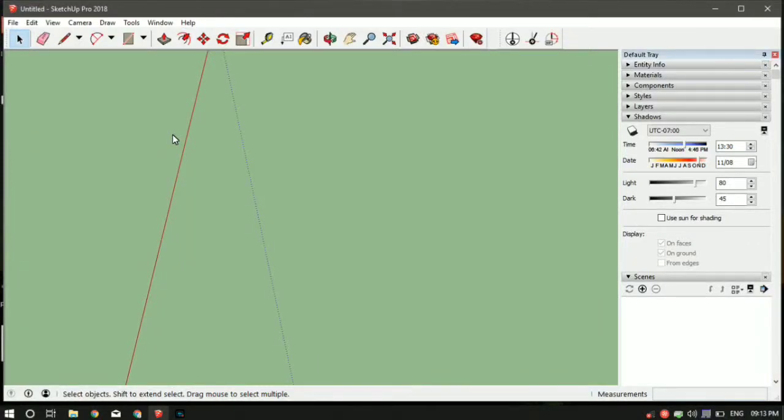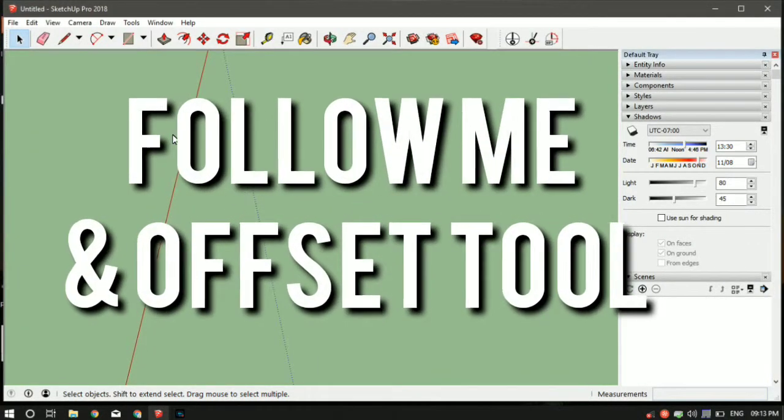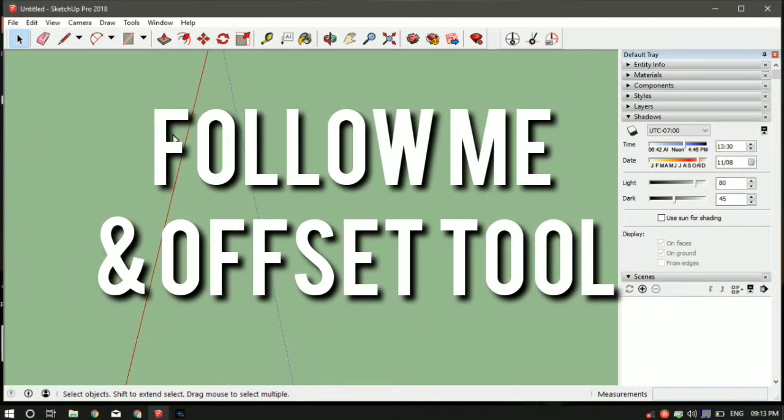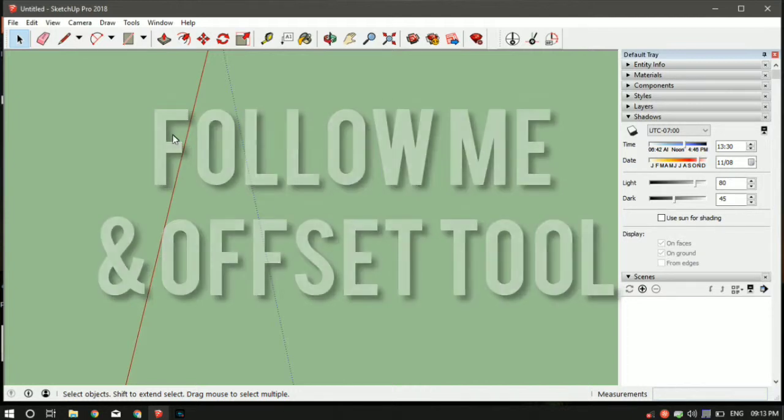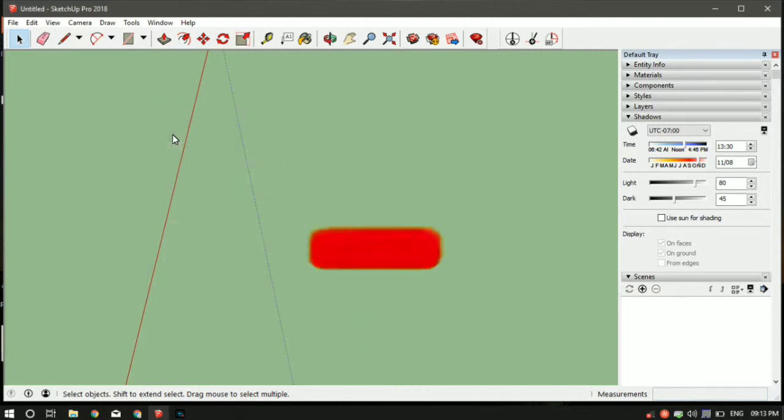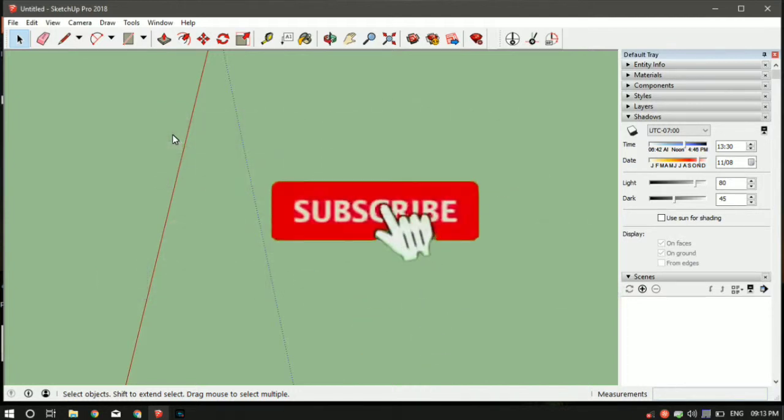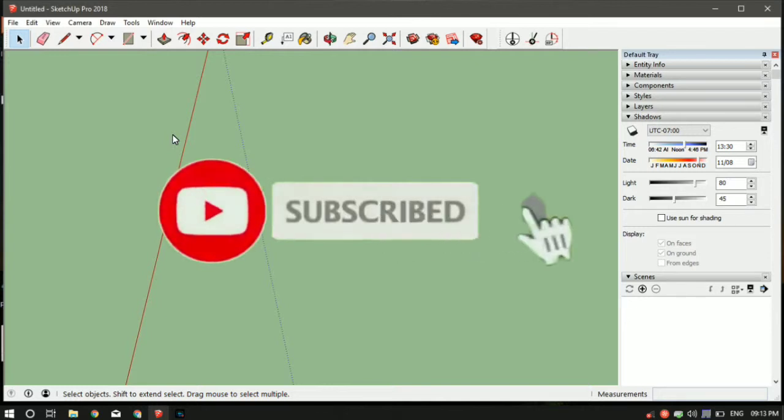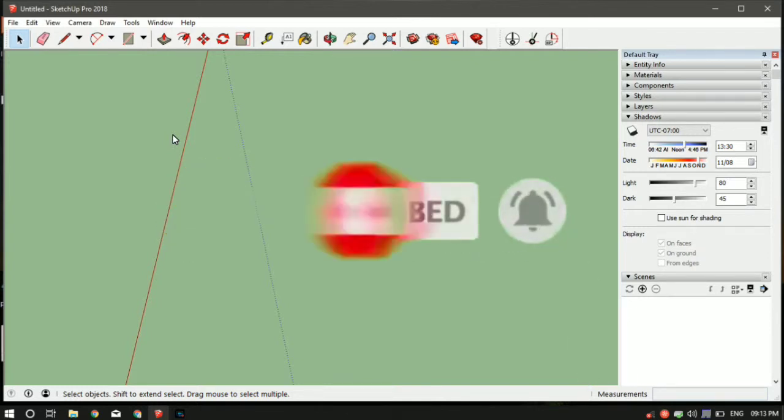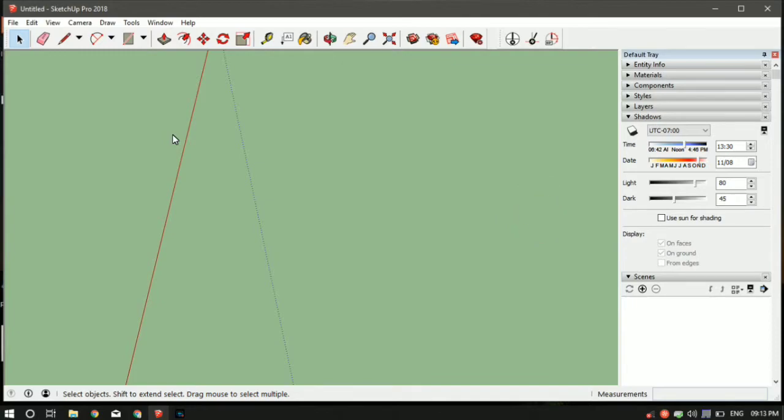Hey guys, Jayesh here from the Engineer's Guide. At the end of this video you'll learn how to use the Follow Me tool and Offset tool. If this is your first time here, make sure to hit the subscribe button and turn on the bell notification so you don't miss any future videos from the training series. Without further ado, let's get started.